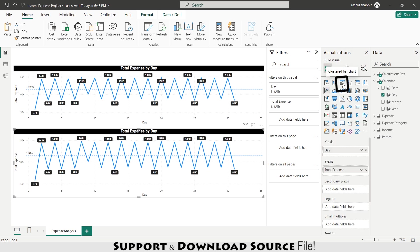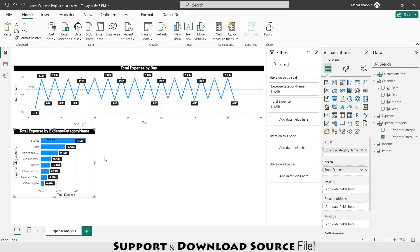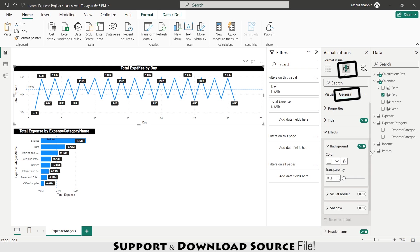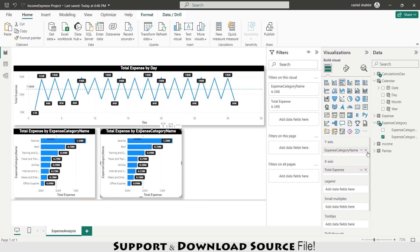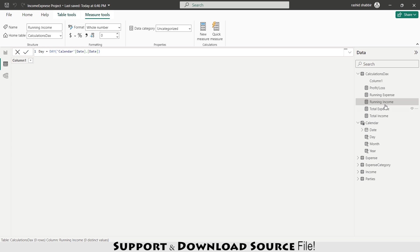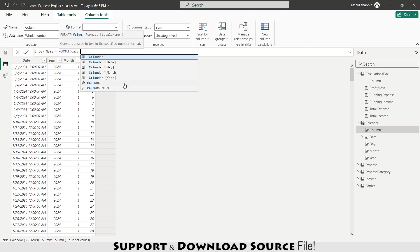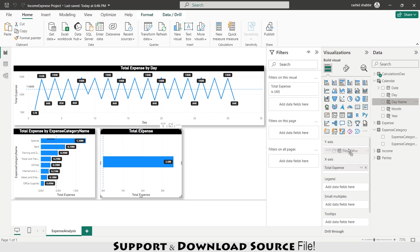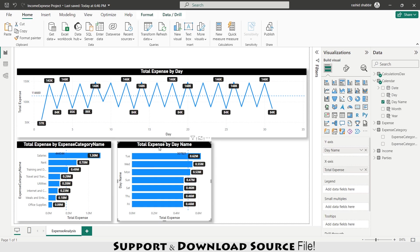I'm copying this visual and replacing the X-axis with Expense Category Name for a 'Total Expenses by Category' chart. Then copying again and enabling the shadow effect. Copying once more and replacing the category with Day Name on the Y-axis. Since I don't have Day Name yet, I'm going to the Calendar table and adding a new column: Day Name = FORMAT(Calendar[Date], 'DDD'). Now moving Day Name to the Y-axis — Tuesday shows the highest expenses.